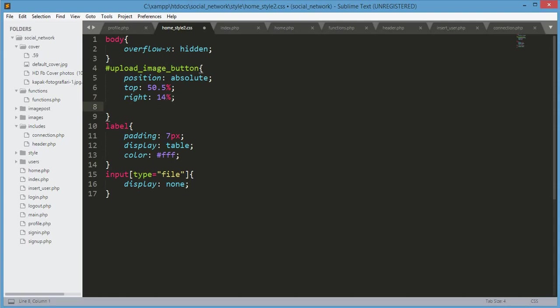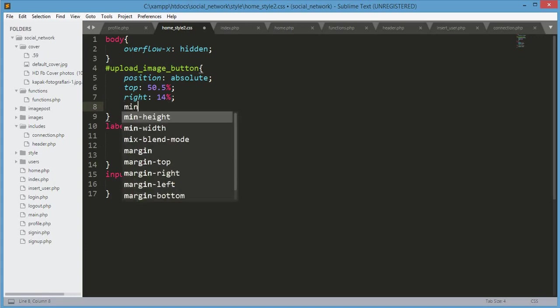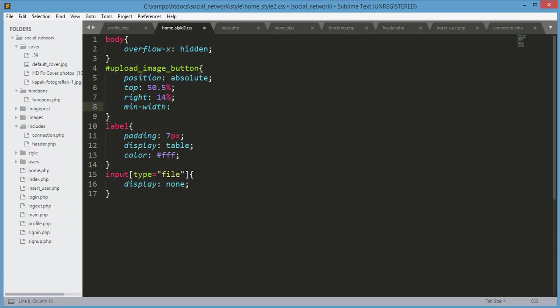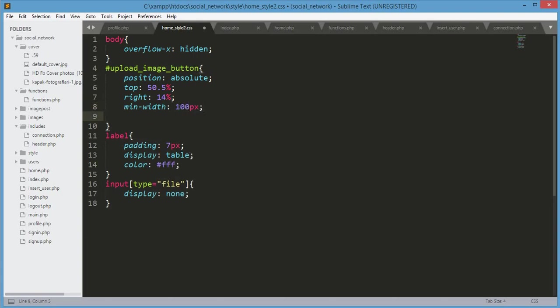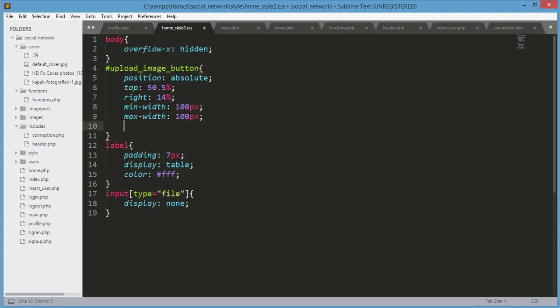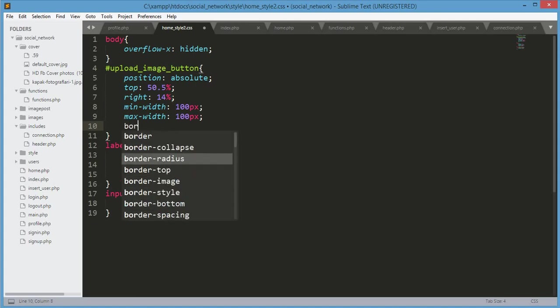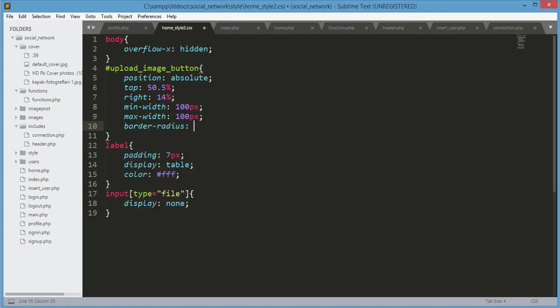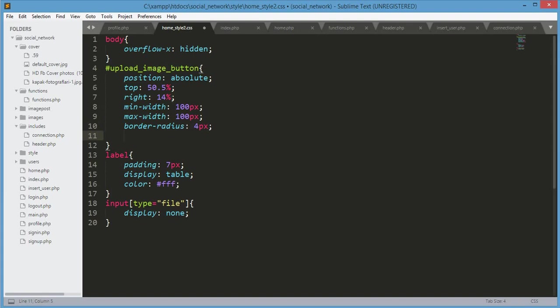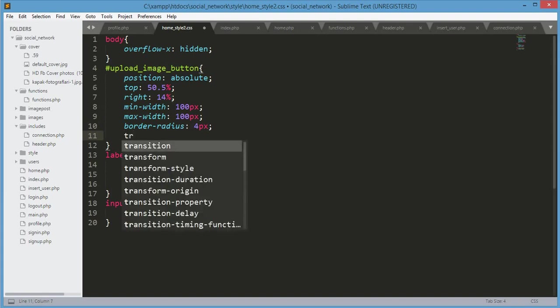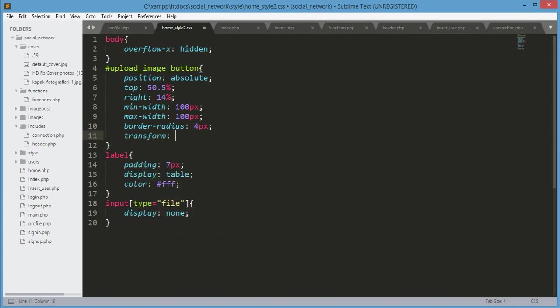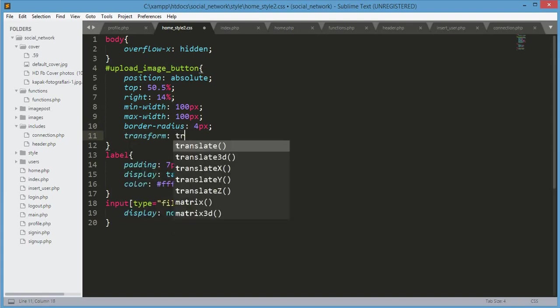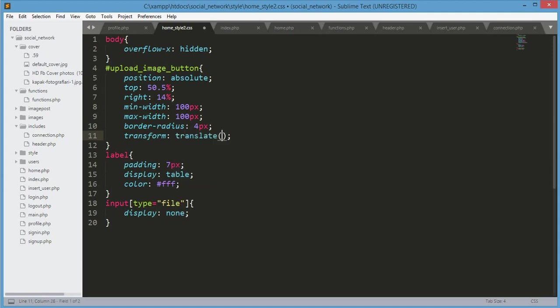After that, the minimum width will be 100px and max width will be 100px. The border radius will be 4px, and transform: translate minus 50 percent and minus 50 percent.